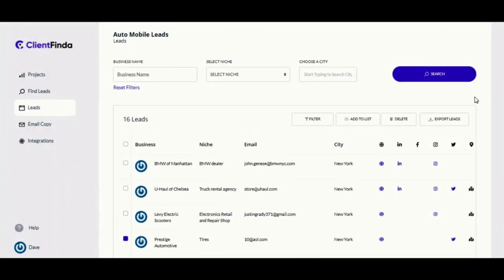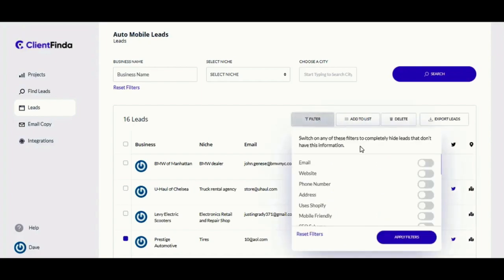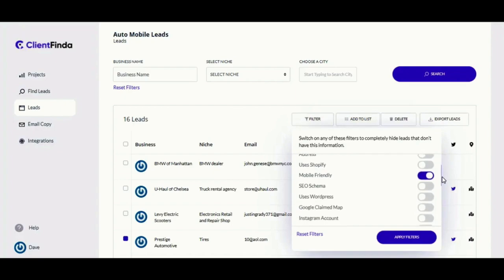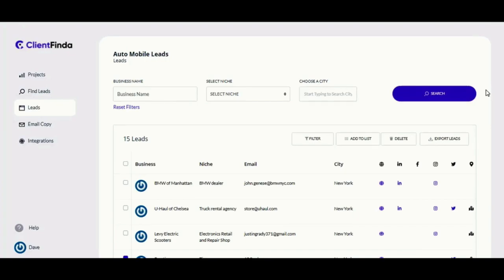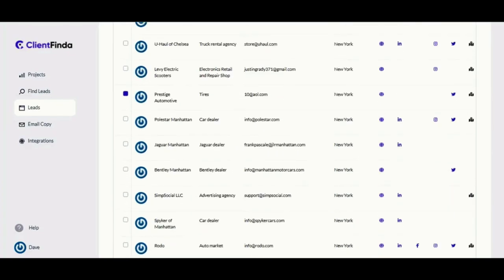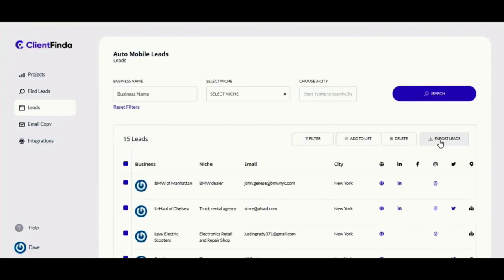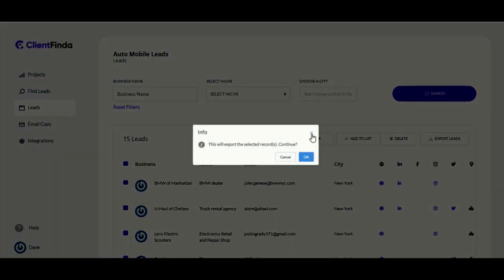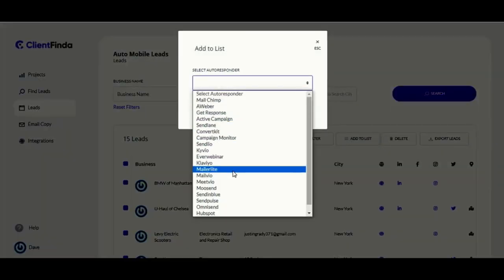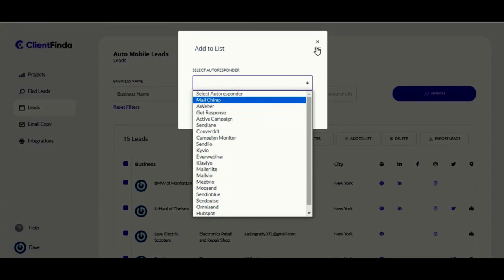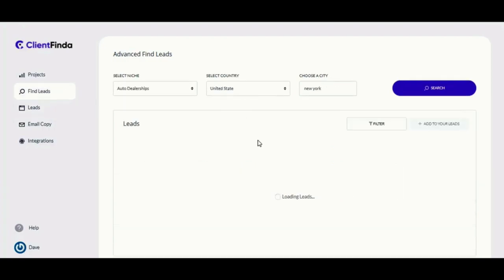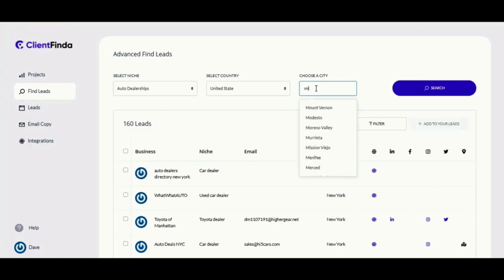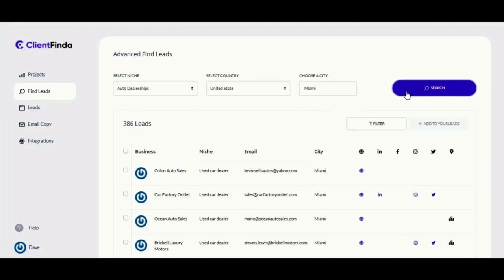Over here, you can use the filter option to further narrow down your lead search, making results even more targeted. For instance, you can filter out leads that already have a mobile-optimized website, or filter out businesses that already have a claimed Google My Business listing, leaving only those that are potential clients ready to be sold on that service. After filtering, you can export results into a CSV file or add them directly to your autoresponder account in just a few clicks. All major autoresponder service providers are integrated right inside the Client Finder app. You also have the option of running an advanced lead search within the same project, targeting a different niche or location.